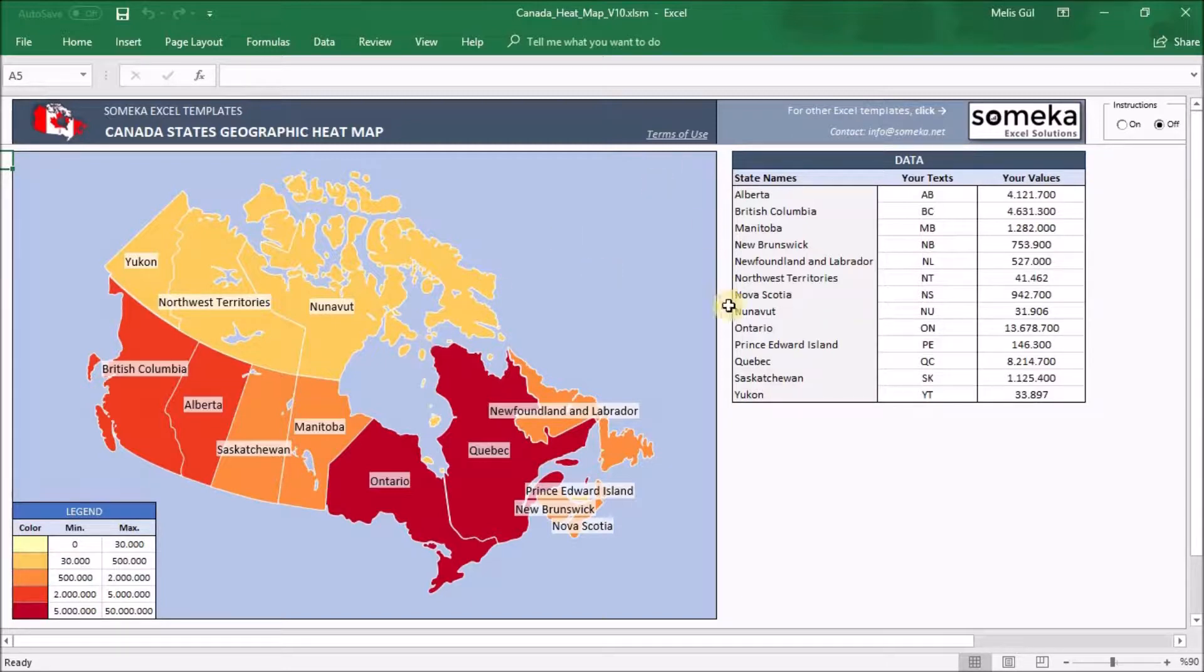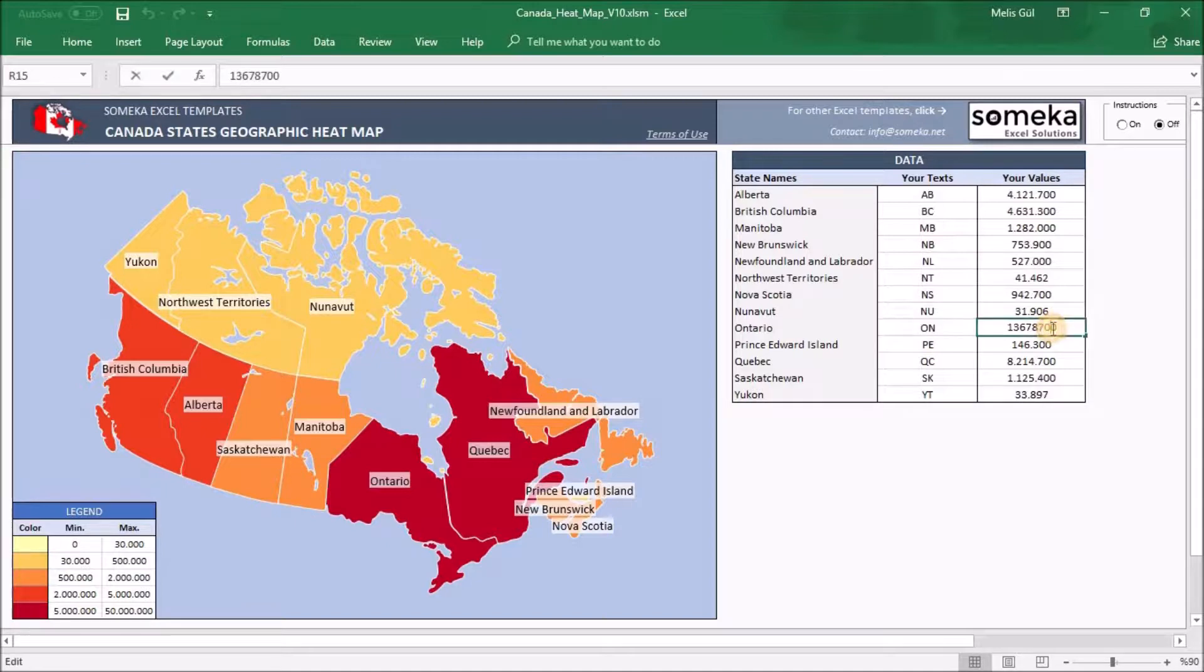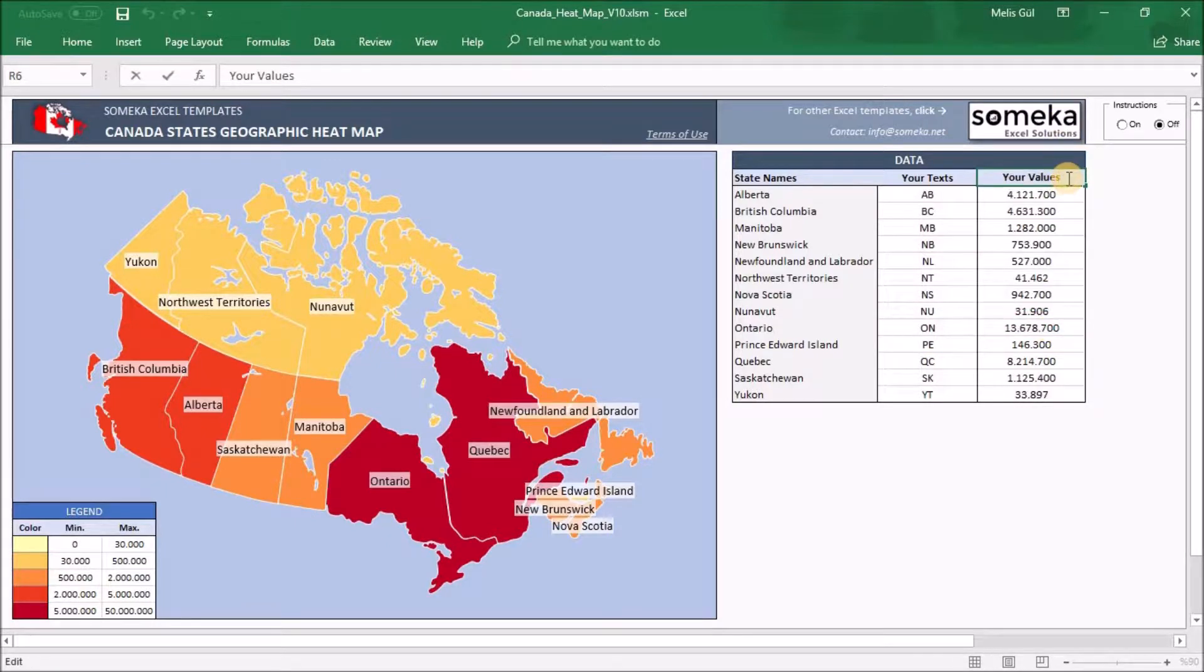Second part is the data section. We have placed the population data and the abbreviations of the states just as an example. You will change by copying data from another Excel sheet or input manually here. And this part is where you can type your title.